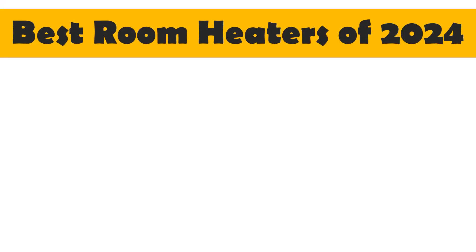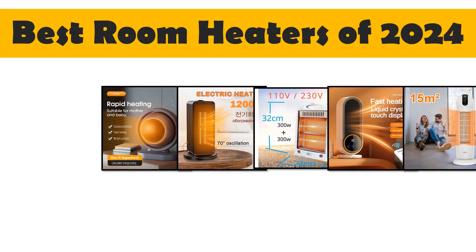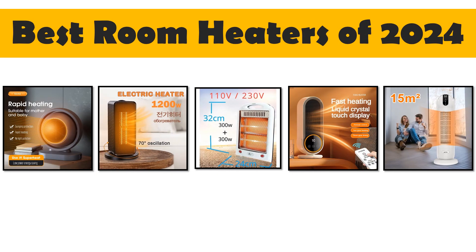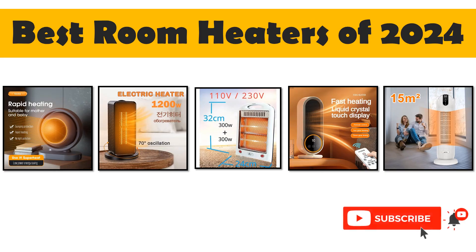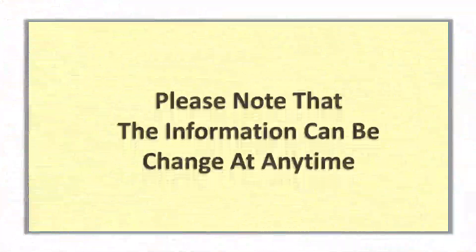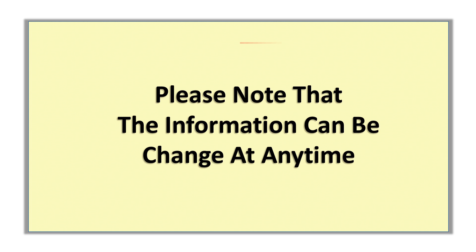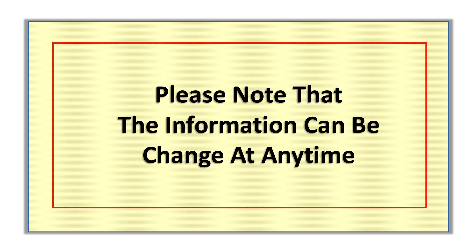Today's video, I will share with you top 5 best room heaters of 2024. So let's start. Please note that the information can change at any time.